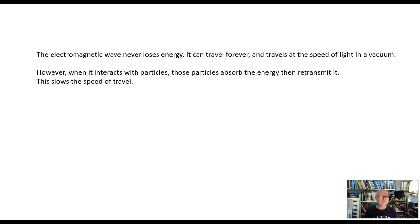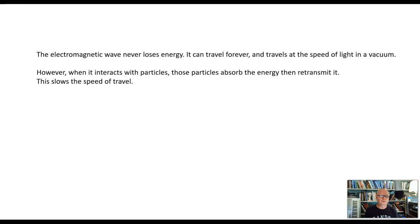One interesting thing about how these waves interact with particles is that when they are not in a vacuum — say, traveling through a fiber optic cable, which carries electromagnetic waves in the form of light — they interact with those particles. Those particles absorb the wave and then retransmit it, which takes time and slows the speed of travel. So they don't travel at the speed of light through matter, but in a vacuum they do.